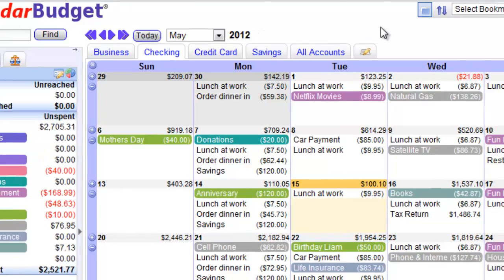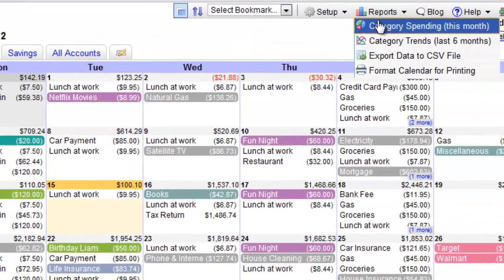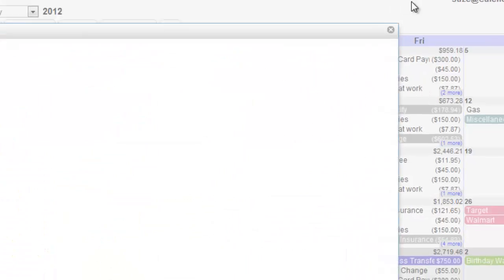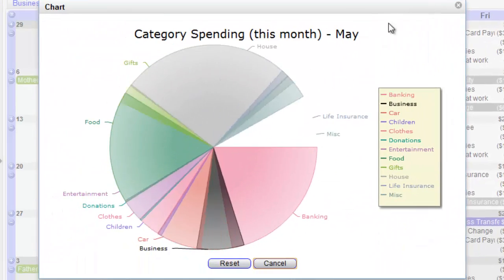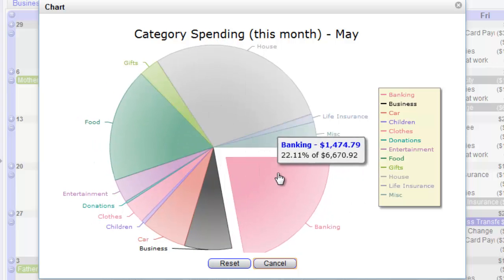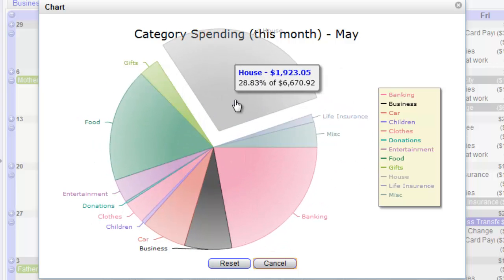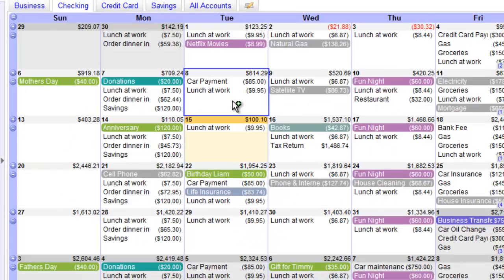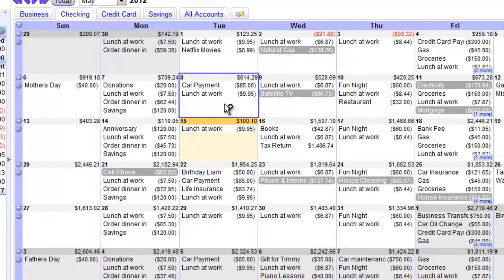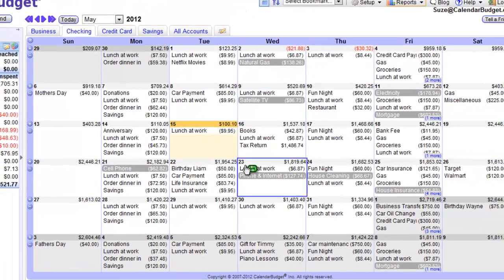We also have a set of interactive reports that help you further visualize your spending. This pie chart shows your monthly spending by category. Click on a slice of the pie and it jumps back to the calendar with that category highlighted.